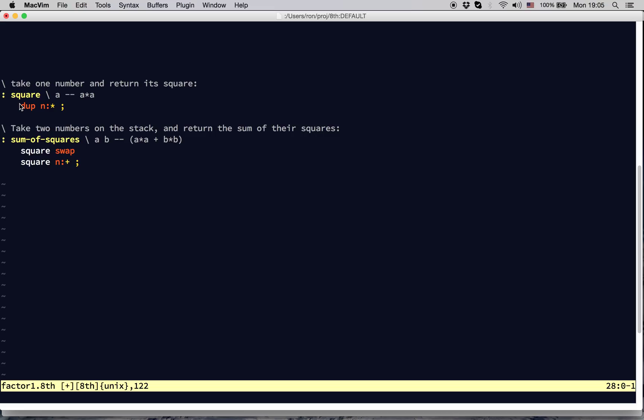So what did we gain? Our original word now has fewer words, so it's simpler. We gained some clarity, because as soon as we see the word square, we know what it's supposed to do. This aids us in understanding our own program, which is a kind of self-documentation.